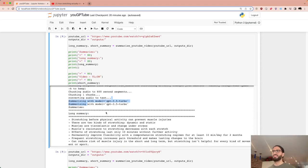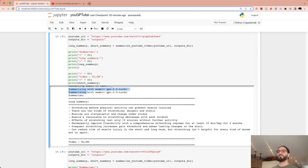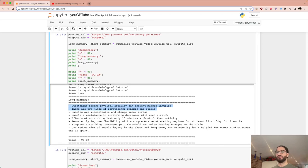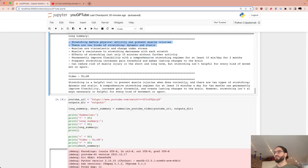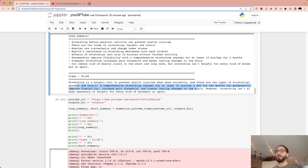The longer summary says: 'Stretching before physical activity can prevent muscle injuries; two kinds of stretching — dynamic and static.' That's too long, so here's the TL;DR: 'Stretching is a helpful tool to prevent muscle injuries when done correctly. A comprehensive stretching regimen for at least 10 minutes a day can permanently improve flexibility, increase pain thresholds, and create lasting changes to the brain.'